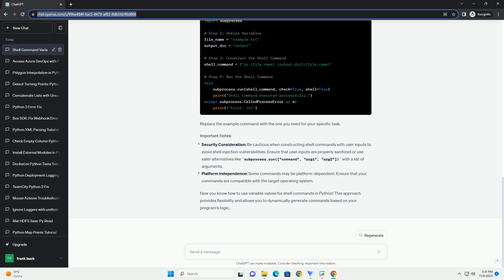Replace the example command with the one you need for your specific task. Security consideration: be cautious when constructing shell commands with user inputs to avoid shell injection vulnerabilities. Ensure that user inputs are properly sanitized or use safer alternatives like subprocess.run with a list of arguments.